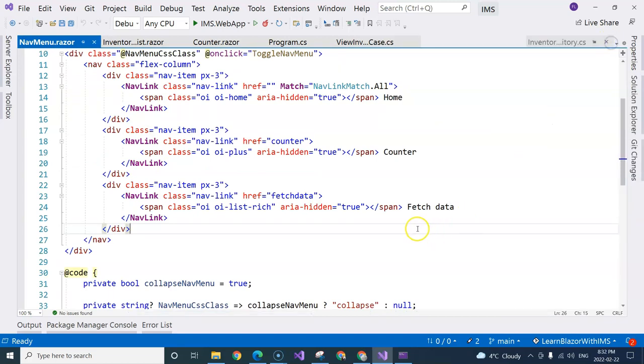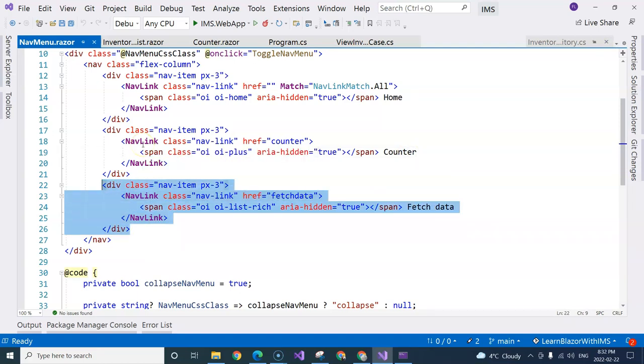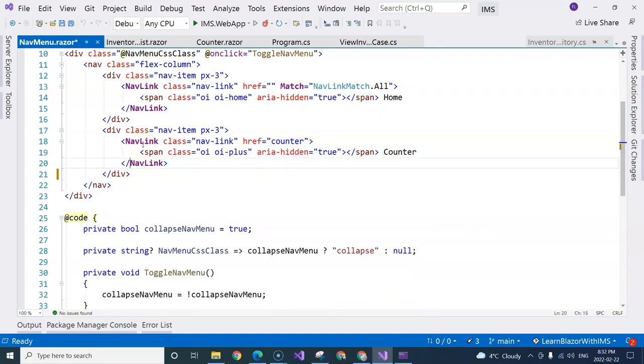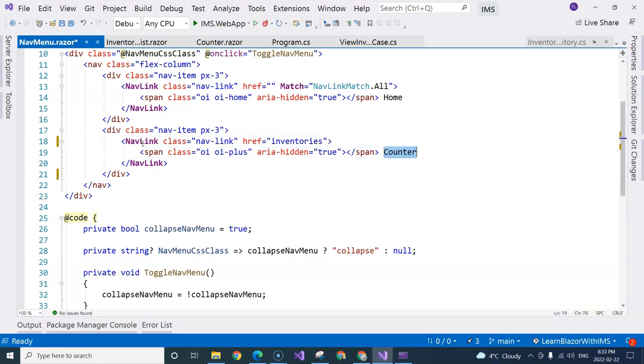Because we are not going to use the counter, we are not going to use fetch data, so I'm just going to remove the last one, and then I'm going to change this one to inventories. And I'm going to change the wording here to inventories.